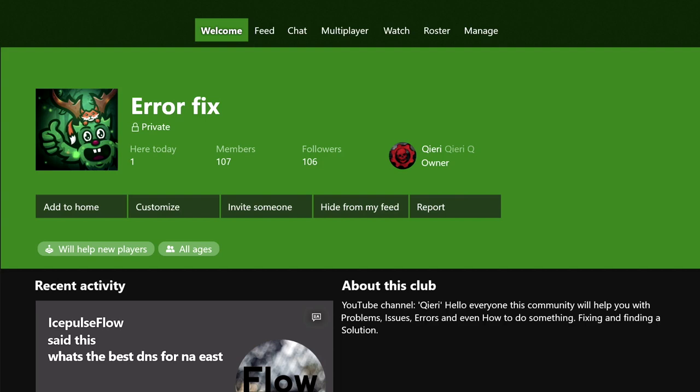Hello guys, today I'm going to show you how you can fix your freezing or crashing games on Xbox. If you have problems during this video, you can go ahead and join other fix and it will help you.